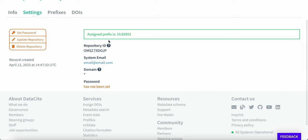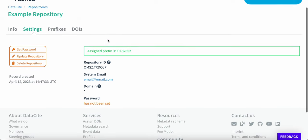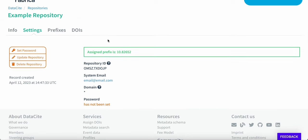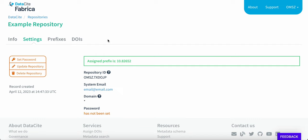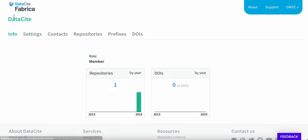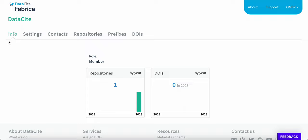We'll hear more about Datasite Commons in the next training. Click add repository. As you can see, the prefix has been automatically assigned and this repository is ready to create DOIs. Go back to the dashboard and on the info tab, we now see that one repository has been created.